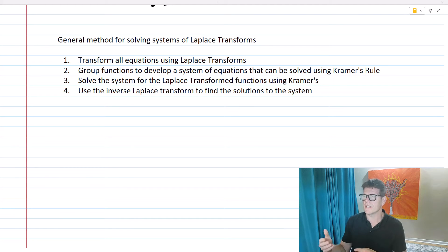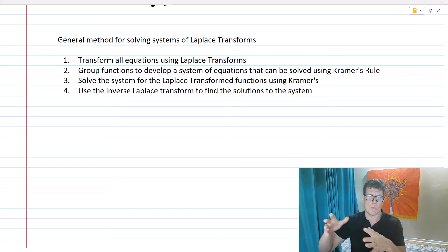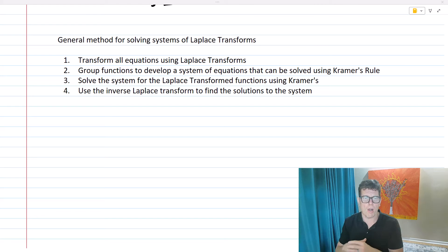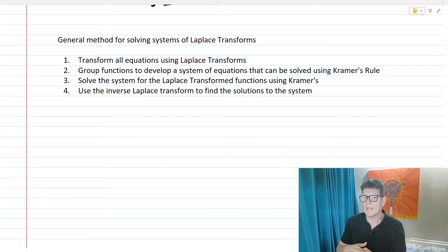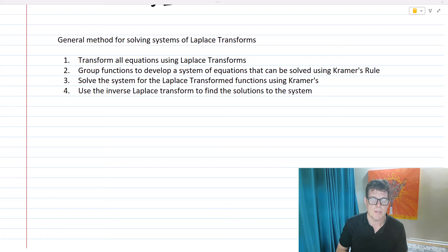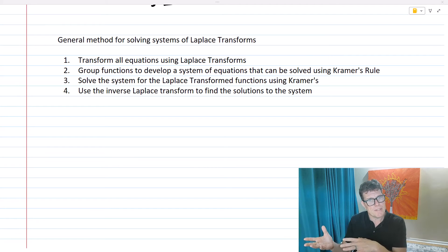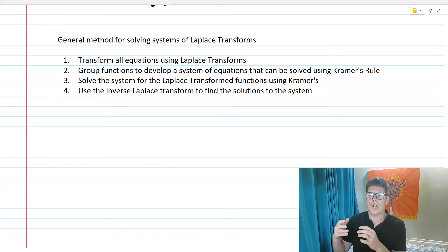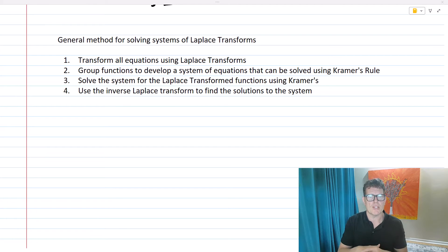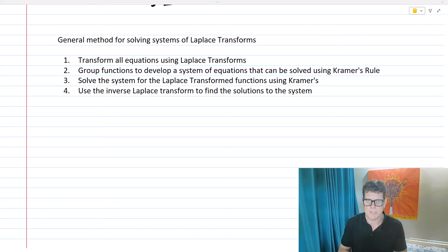Then we solve the system for the Laplace transform functions using Kramer's rule — we get big X1, big X2, and so on. Then we use the inverse Laplace transform to give us back little x1 and little x2, which are the solutions to our systems. Hopefully you can utilize this to make solving systems of differential equations, especially first-order systems, a lot simpler. This is Dr. George Sweeney, and I want to thank you for watching.